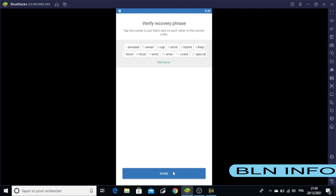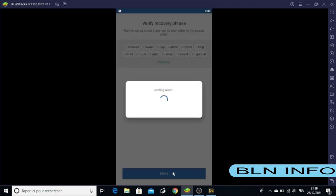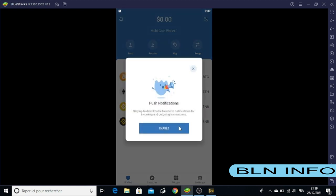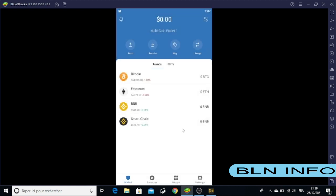Then click Done. After this step, you have officially created your Trust Wallet. Congratulations! Your wallet is ready. I wish you good luck. I hope you find this video useful. Thank you for watching.